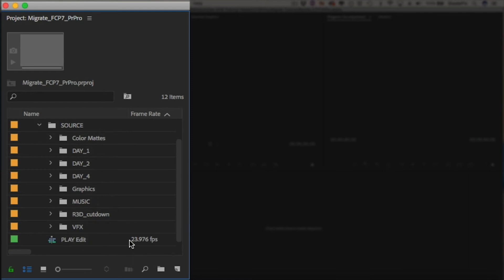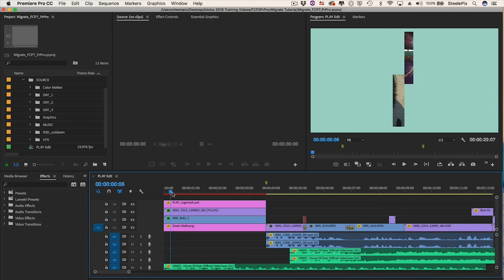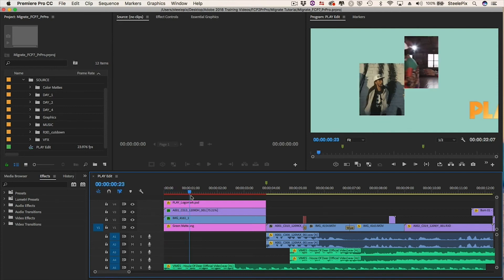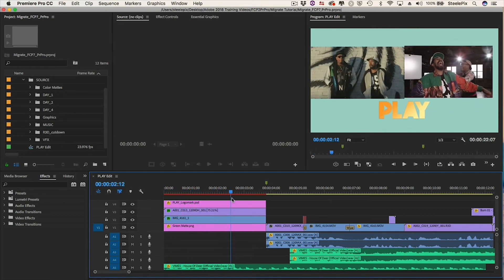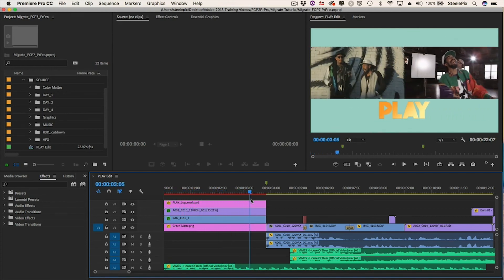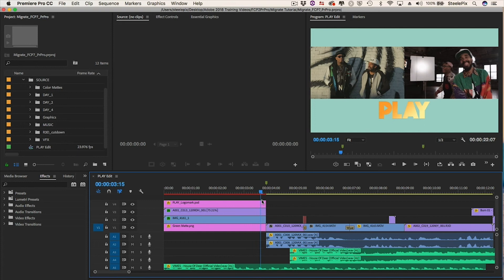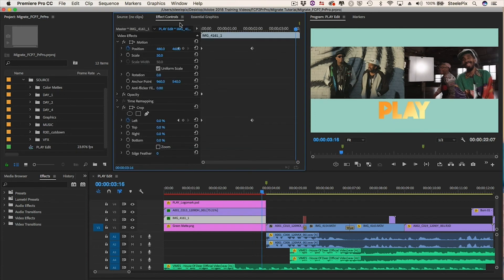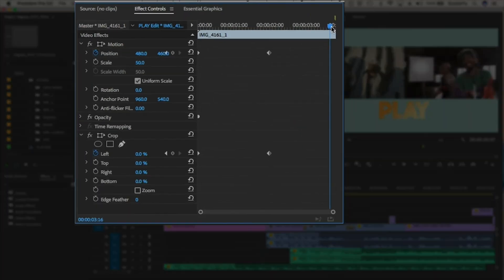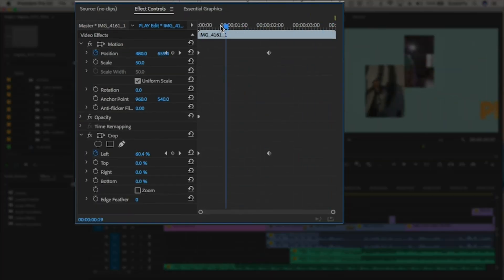It also contains the cut sequence. I'll double-click to load that sequence into the timeline. So far, the sequence looks good. I'll examine the first stack of clips and make sure the crop settings are still correct. I can see the keyframe animation, and the settings are correct.